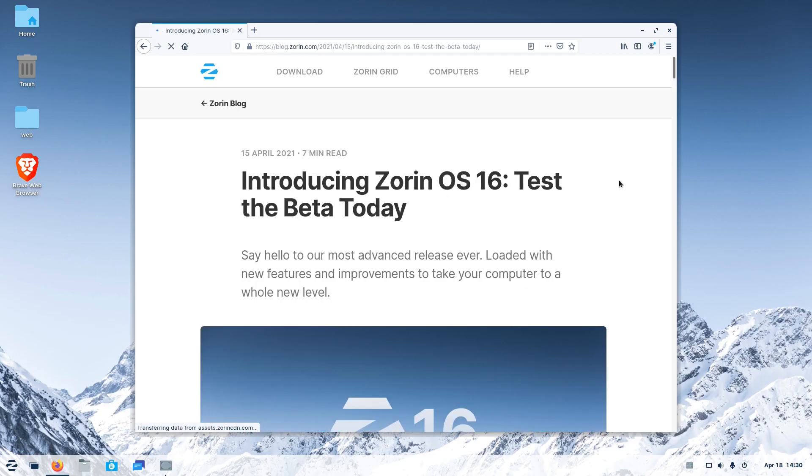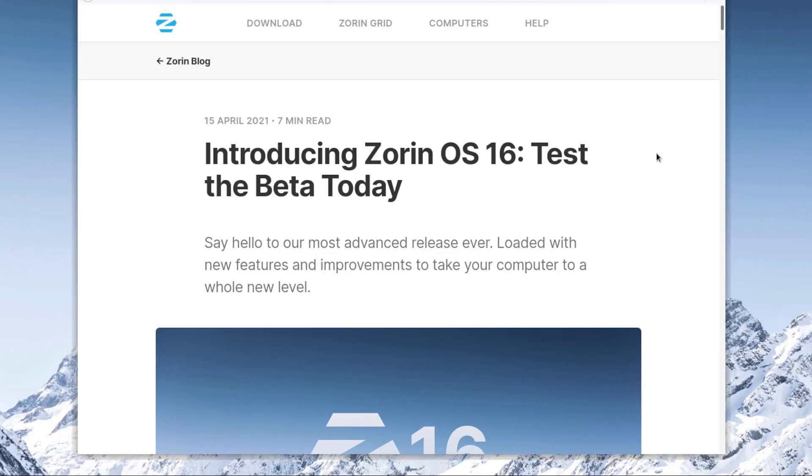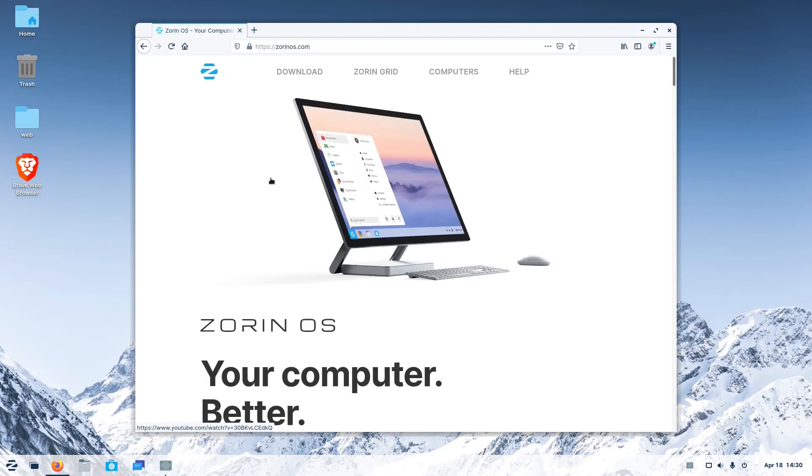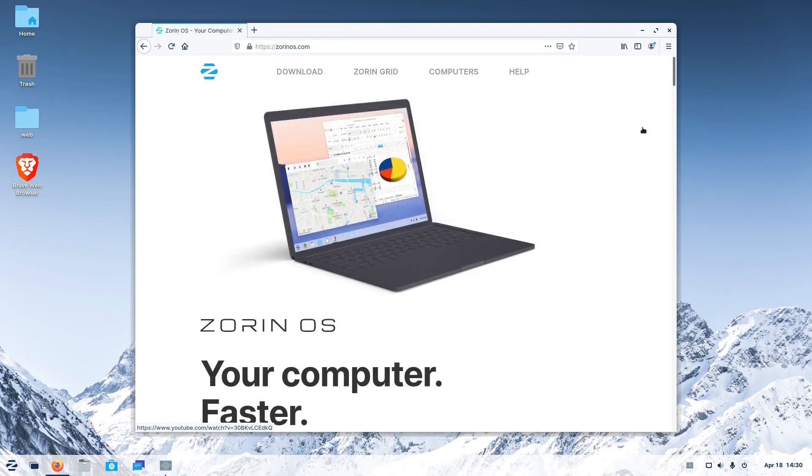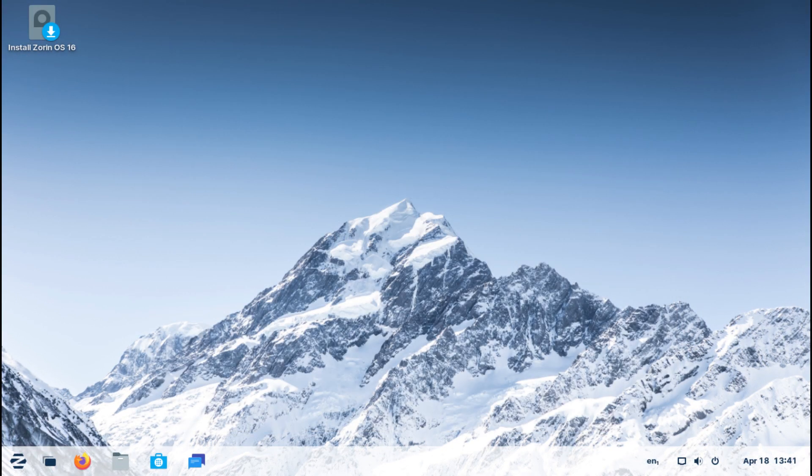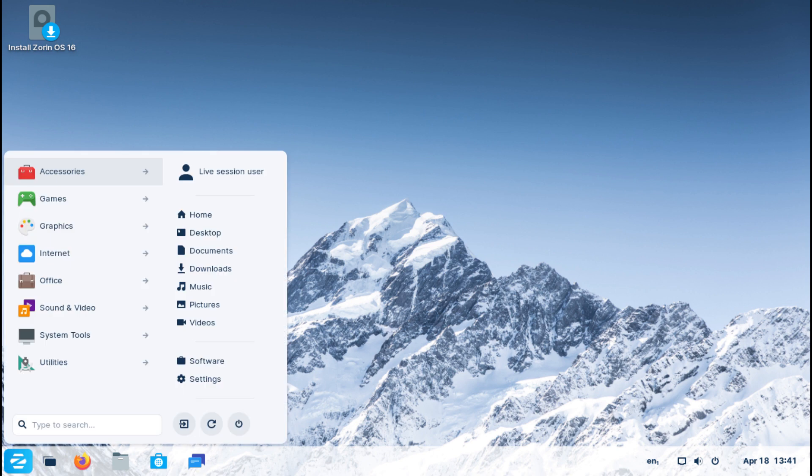Welcome to our new video! A new story came out these days, saying that the Zorin OS team has released a beta version of the next iteration of their very popular Ubuntu-based distribution, Zorin OS 16. Zorin OS is renowned for being flashy and polished user-friendly distribution, so we really had to give it a try.